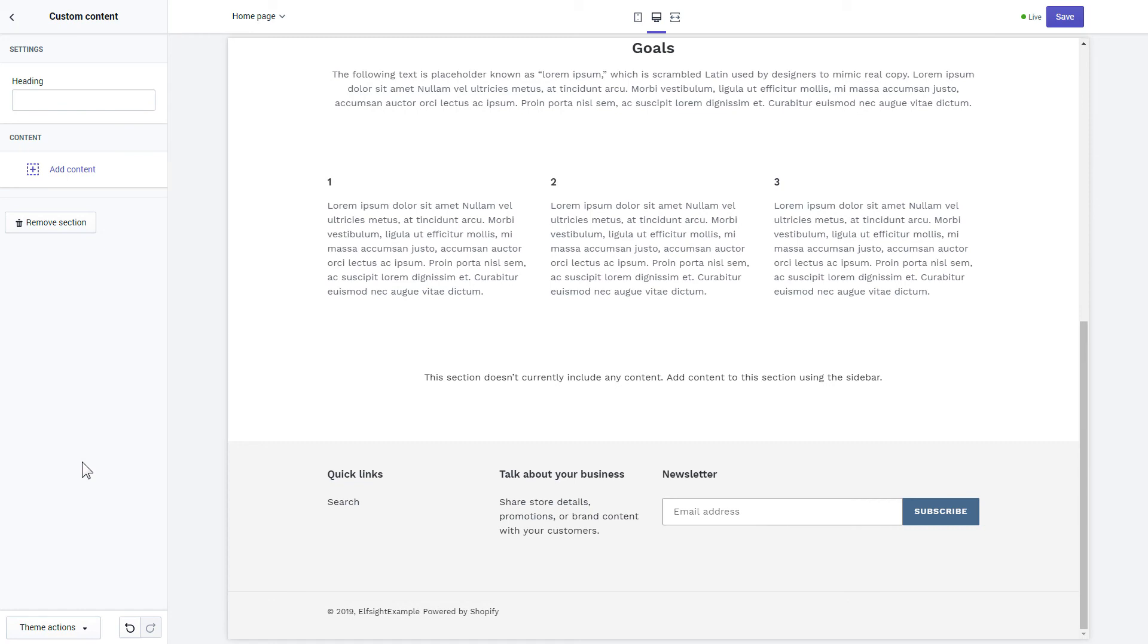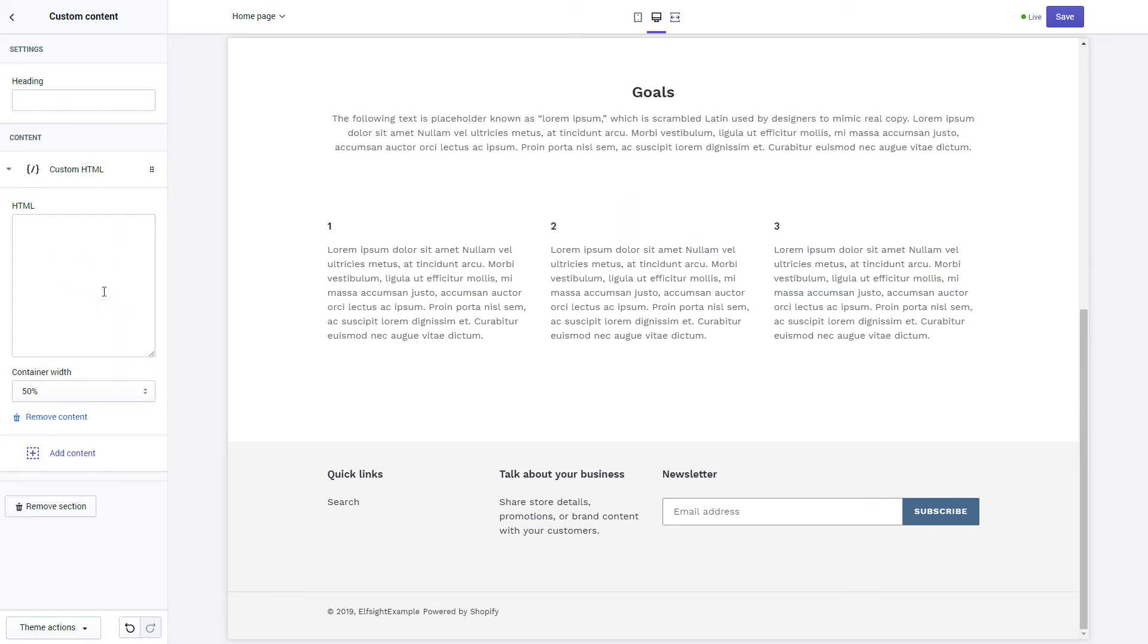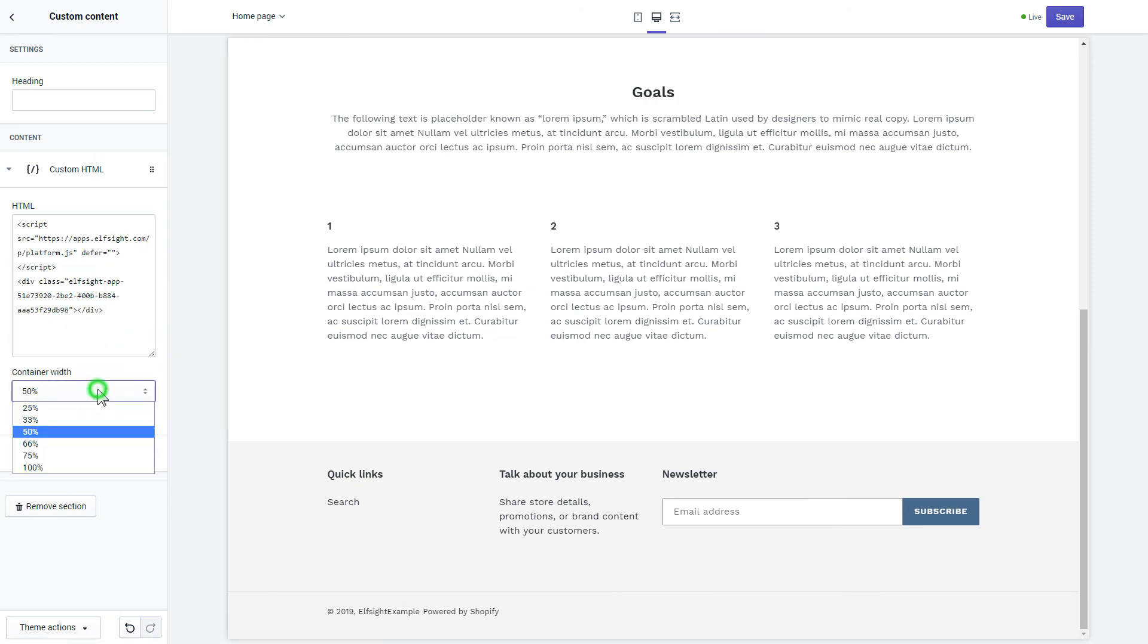Click add content and select custom HTML. Paste the widget's installation code to the HTML field. Save the changes.